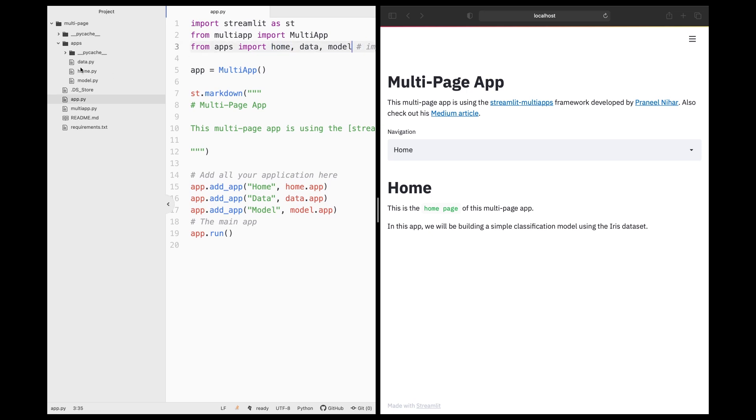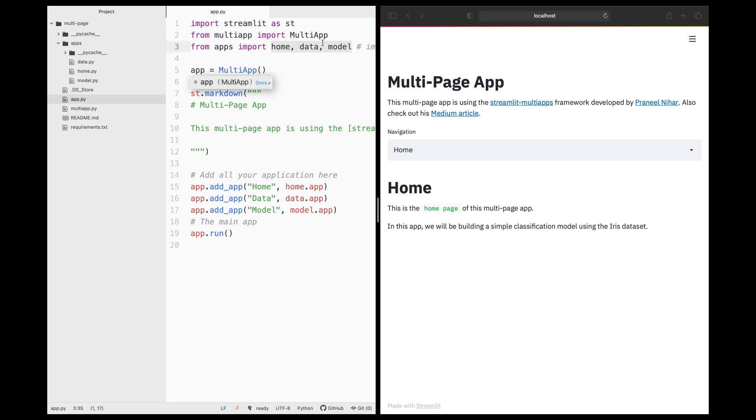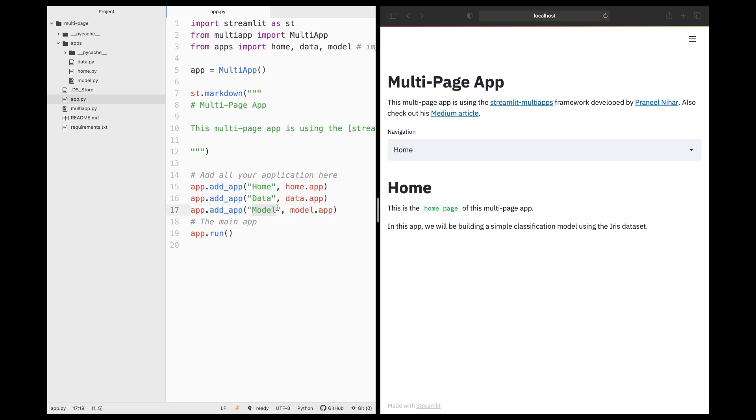And then you're going to be putting it all in the apps folder or any folder that you like. But you just need to call the name of the folder, followed by the name of the Python files here. Home corresponds to home.py. Data corresponds to data.py. Model corresponds to model.py. And so we're going to be referring it here as well. Home, data, and model. Home.app, data.app, model.app.